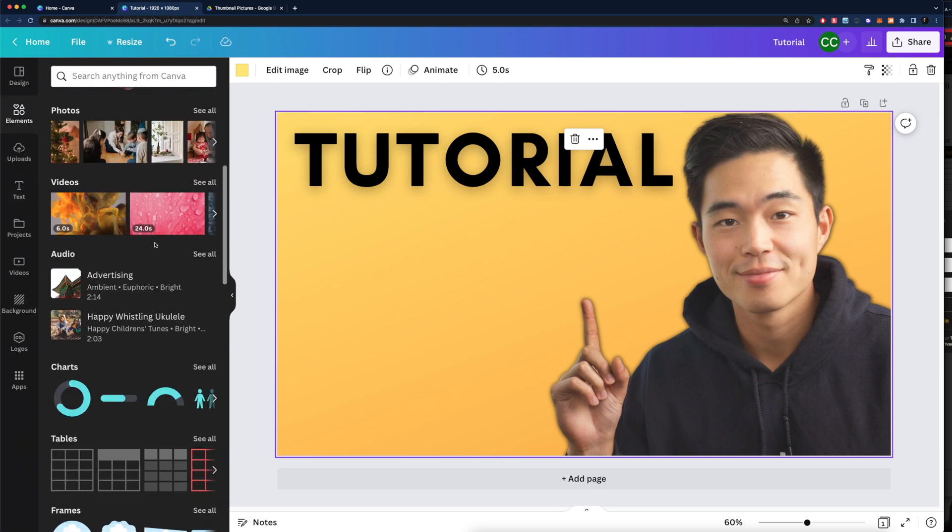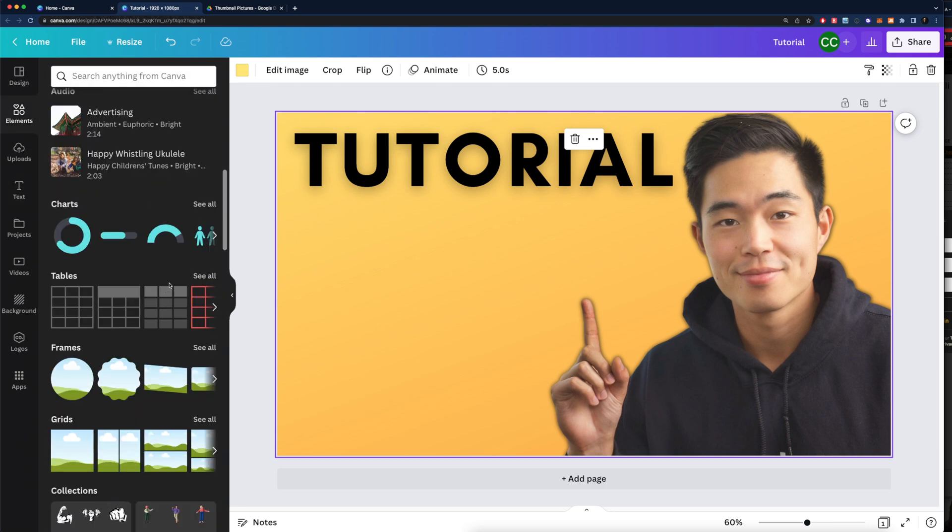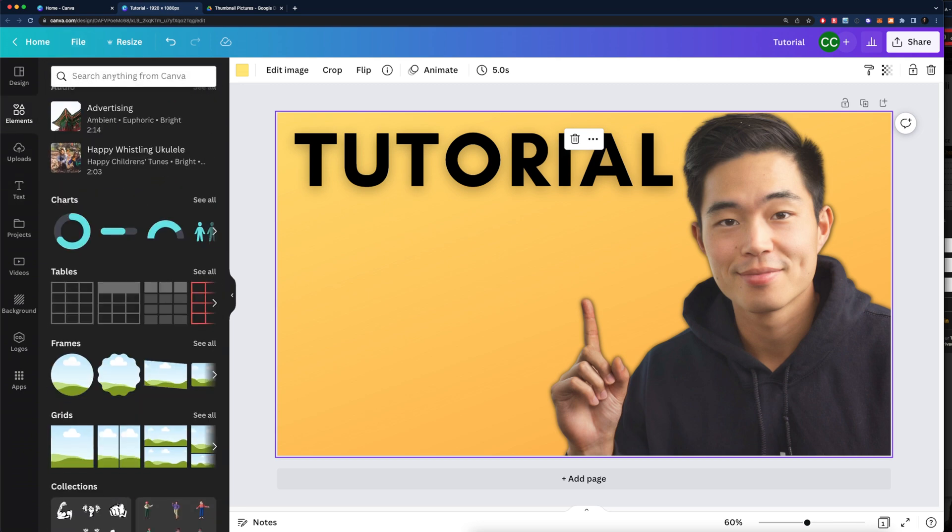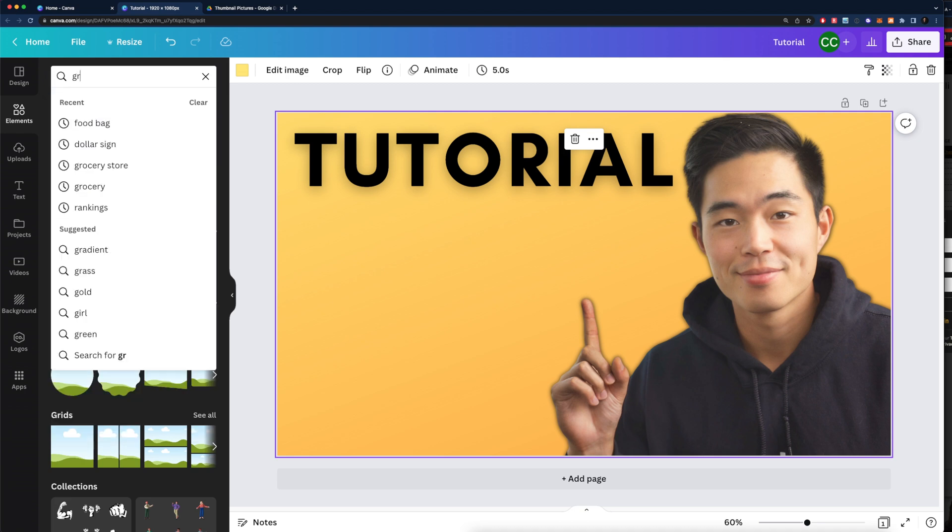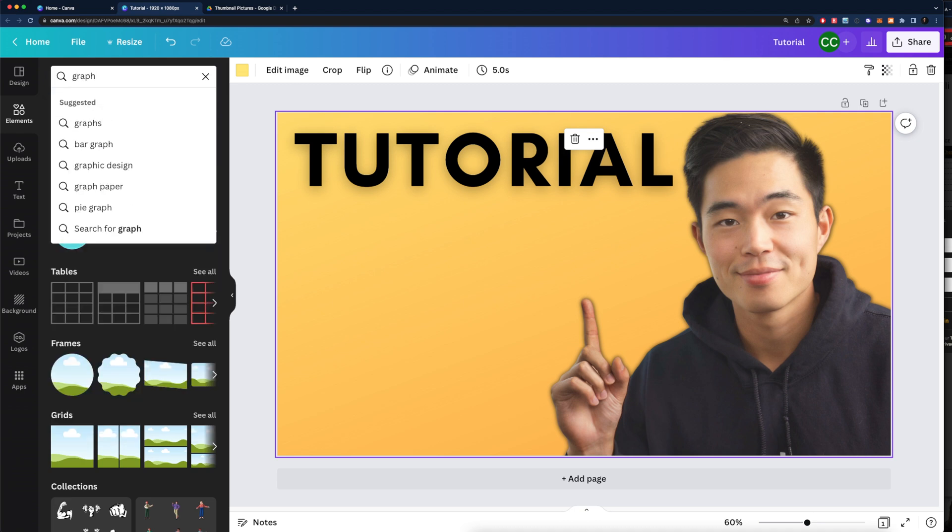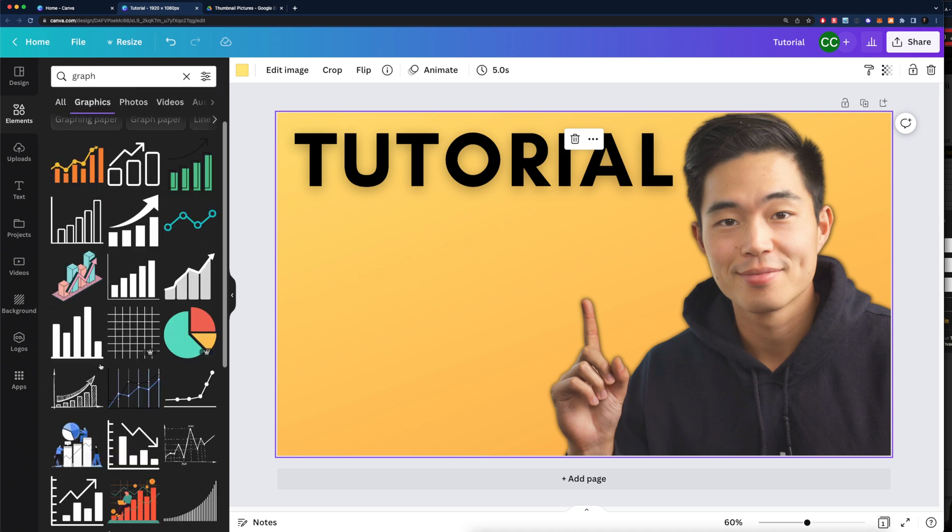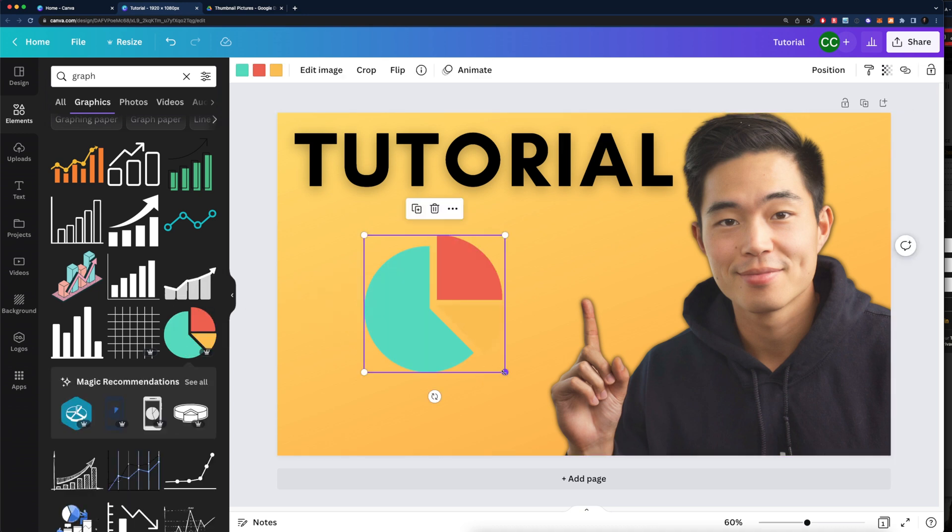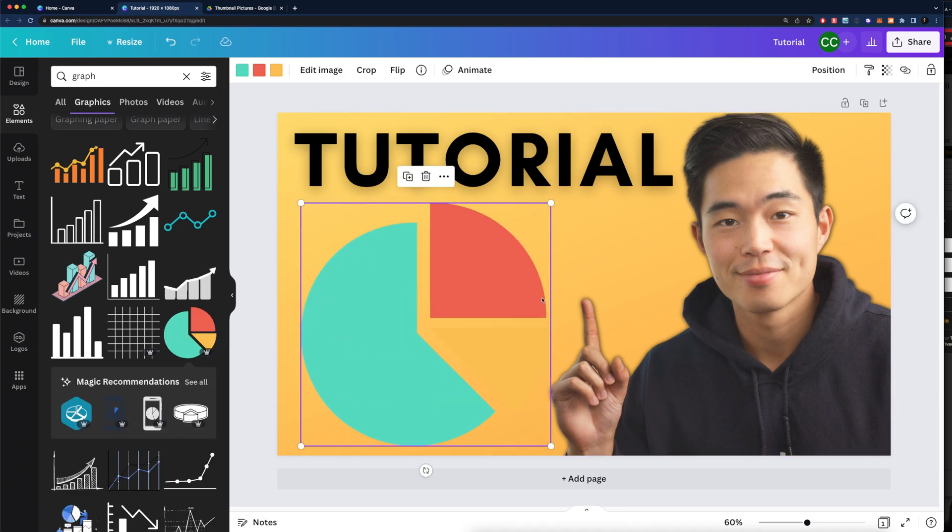We can come here. There's a bunch of stuff you can do. Let's say you want to add like a graph or something like that. We can search that up. Let's say we want to put this pie chart. We can drag that in right here. Pretty good.